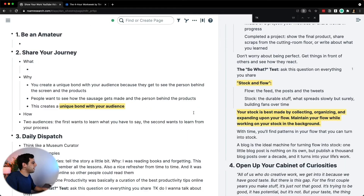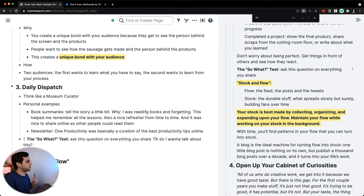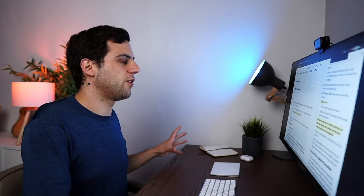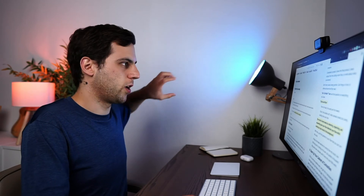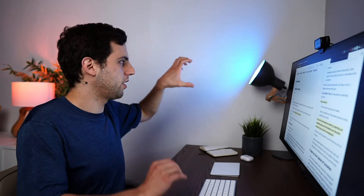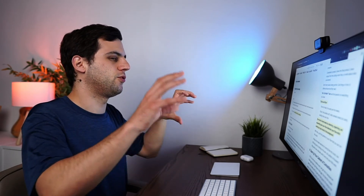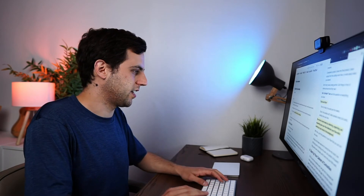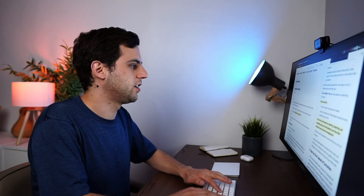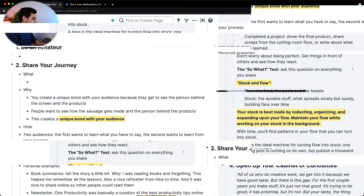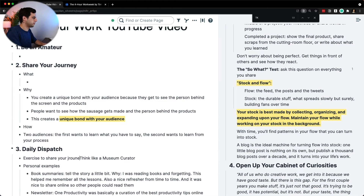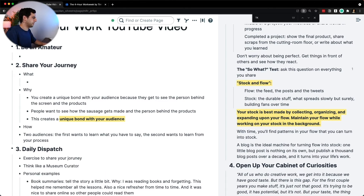Then we have stock and flow, and that tie is really nice from the daily dispatch. See how it works — 'be an amateur' is where it all starts. And because you're an amateur, you're willing to share your journey. There's a cohesive structure here. The 'share your journey' then goes into the daily dispatch, which is the exercise to share your journey. So that is the segue.